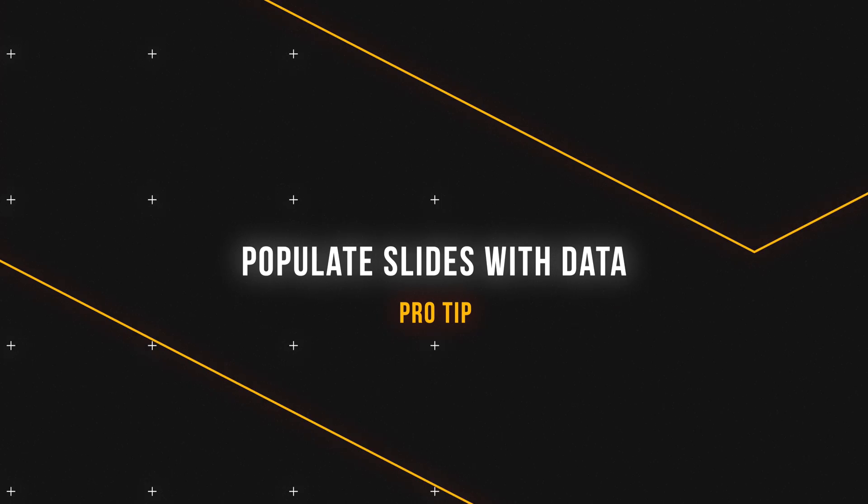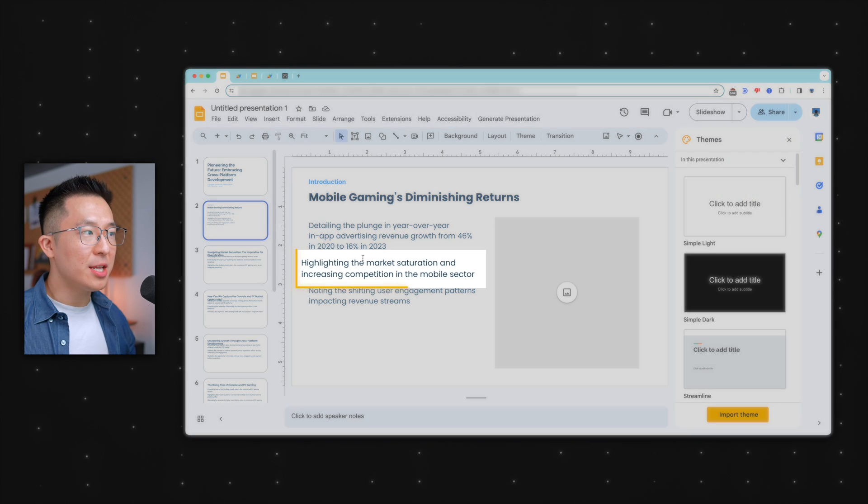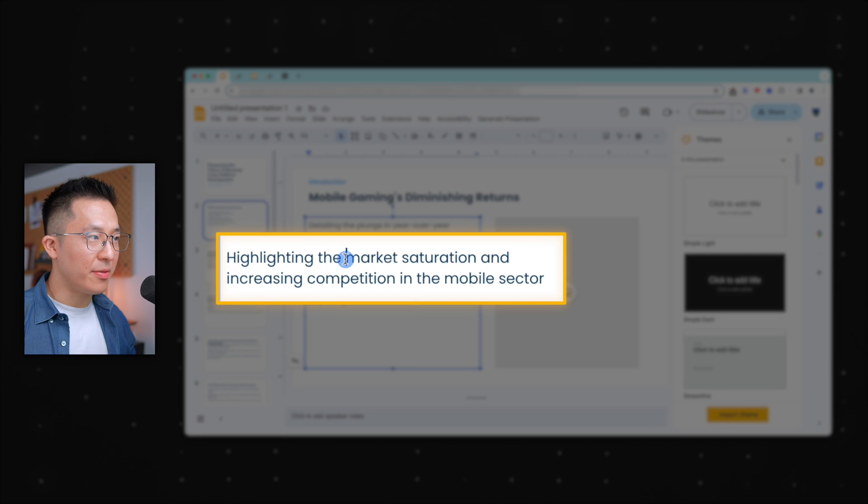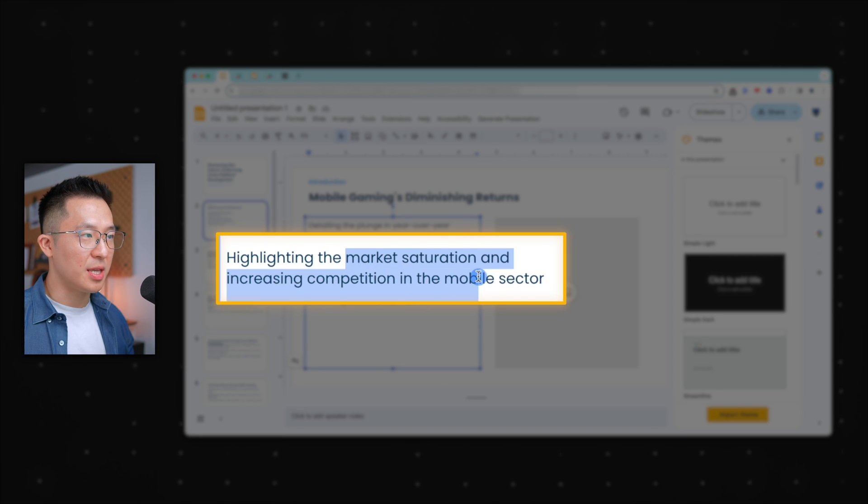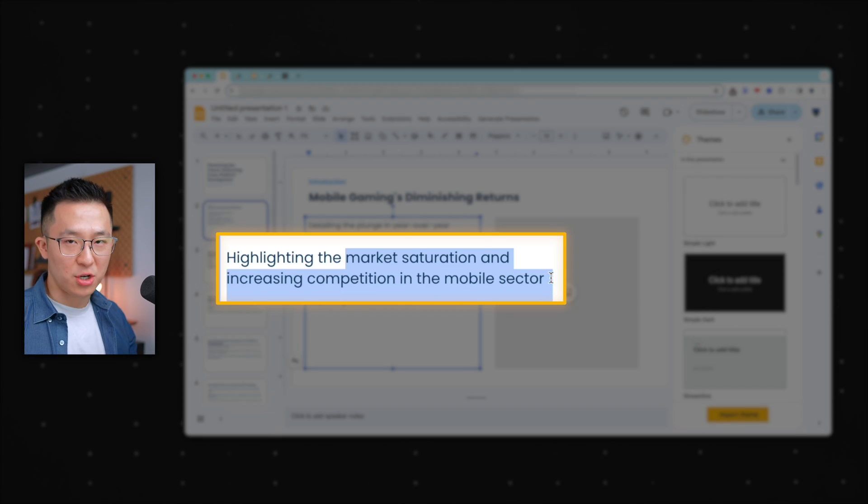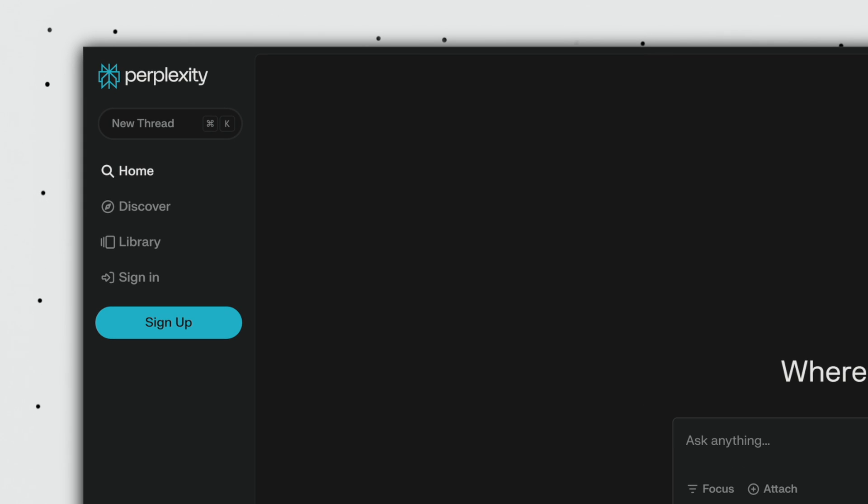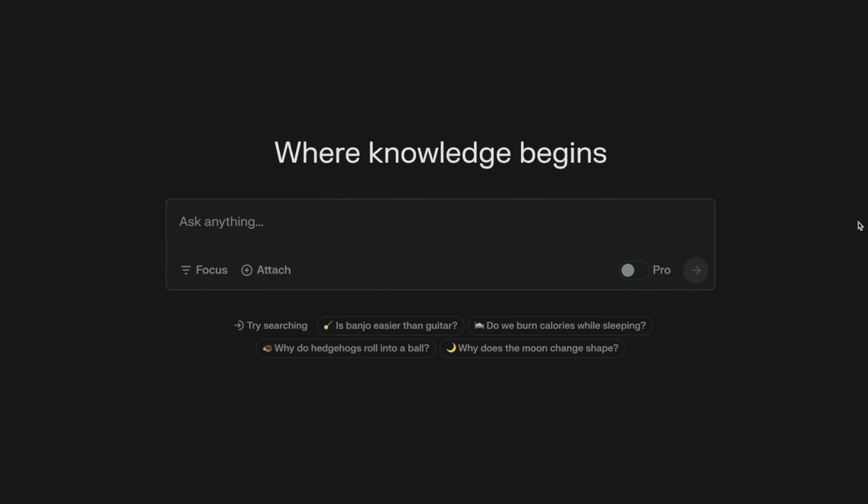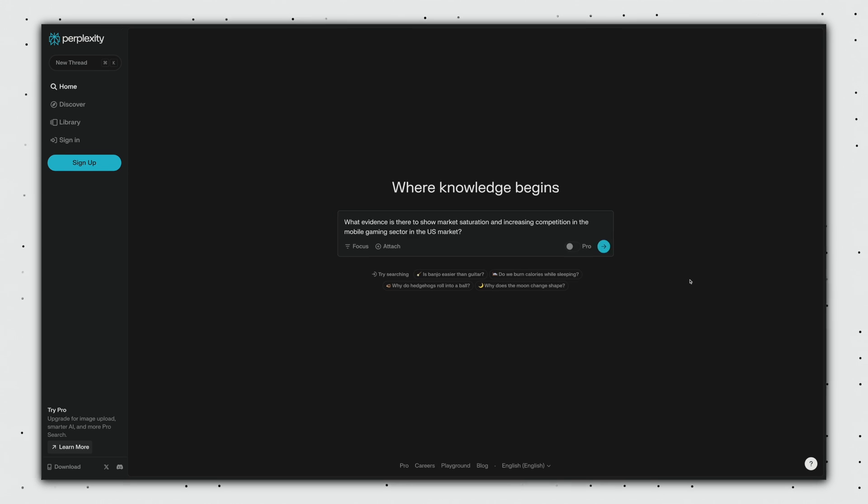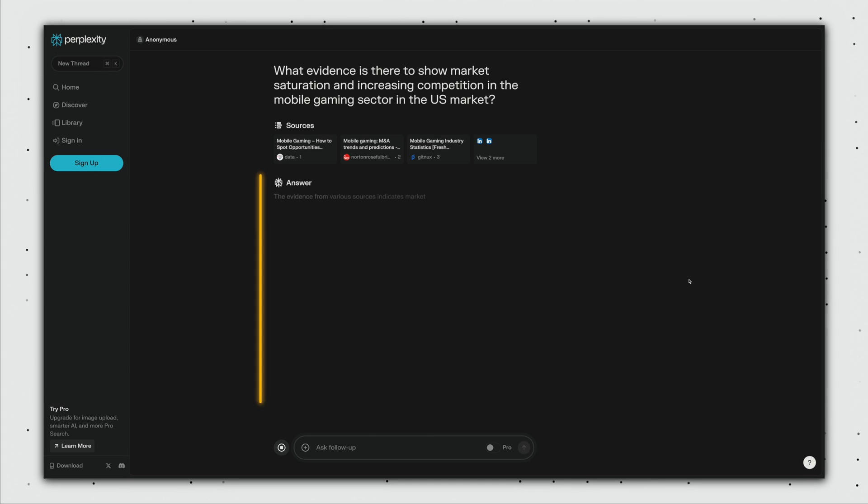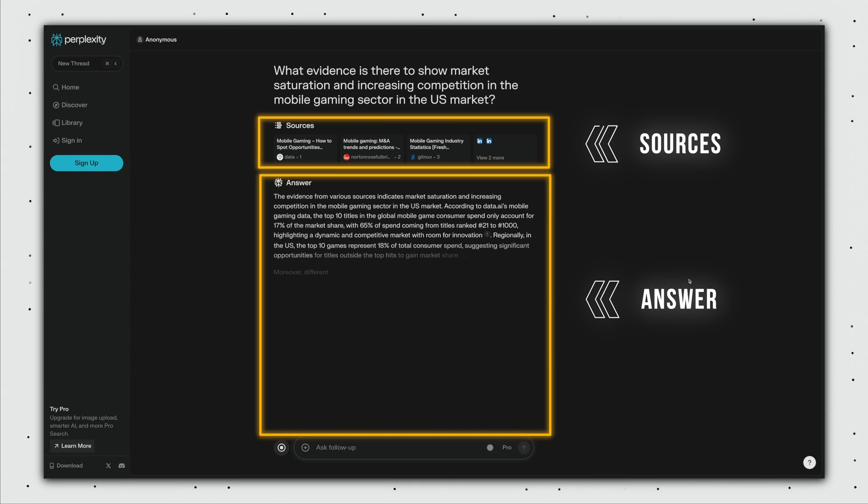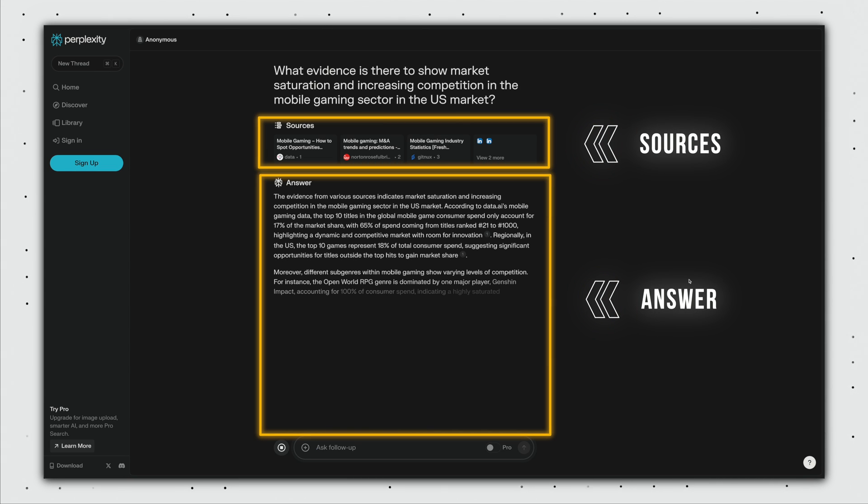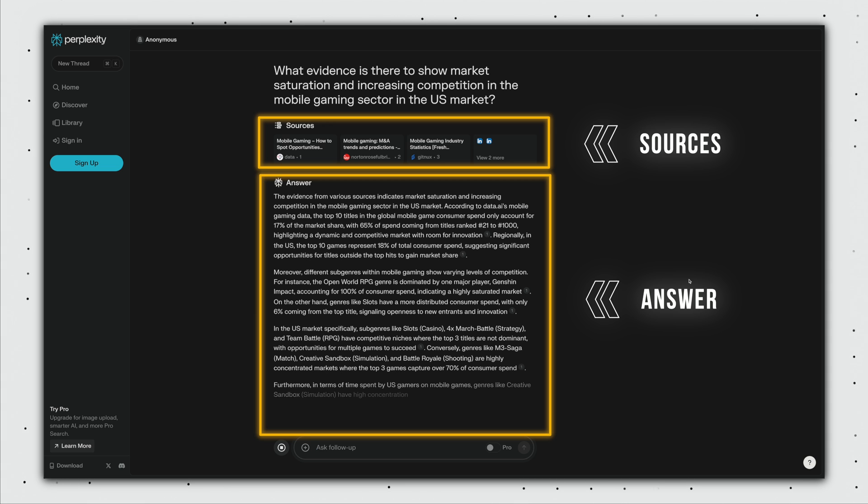Although we now have a strong presentation outline, we still need to populate these slides with actual content. For example, in the second slide, we need to show that there is market saturation and increasing competition in the mobile gaming sector. So head on over to Perplexity AI, which is free to use and type in, what evidence is there to show market saturation and increasing competition in the mobile gaming sector in the US market? And boom, we have our answers and the sources we can reference. Rinse and repeat for each slide in your presentation. And this should make your slide building much less painful.